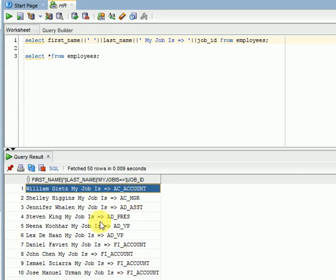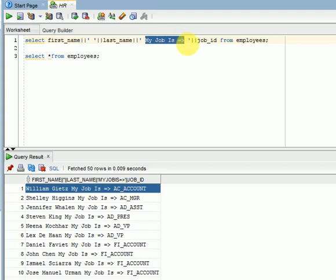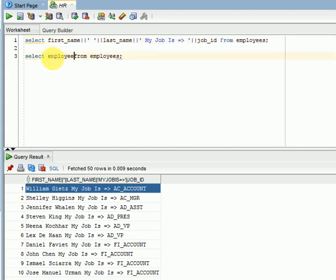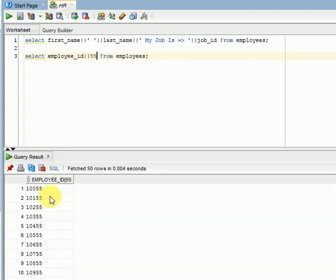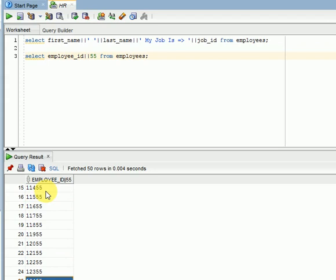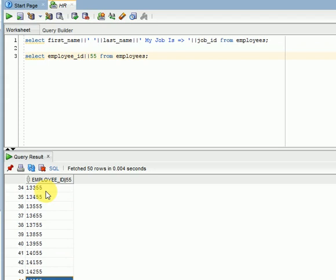All jobs we are displaying and we are displaying some text, that is string we are displaying. For strings and dates we can use this single quote. For numbers directly we can add like employee id. See this is my all employee IDs in this table. Directly we can use without single quotes, I am adding a 55. Now, you could see this 55 has been added for all the records.